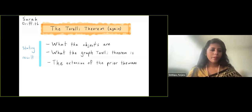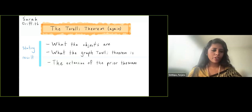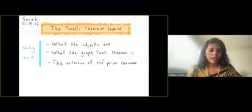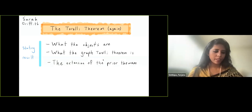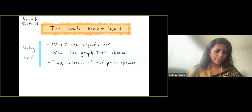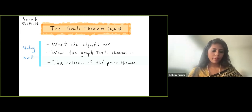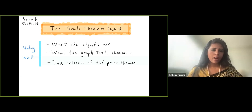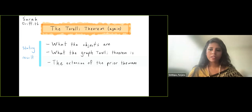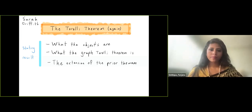Hi everyone. Thank you for joining a WMP Grad Seminar. Today we have two speakers. Our first speaker is Sarah Griffith. She is a PhD student from Brown University and her topic today is the Torelli theorem for graphs. Sarah, you can go ahead.